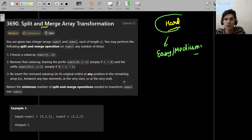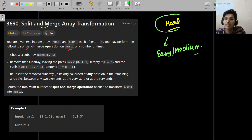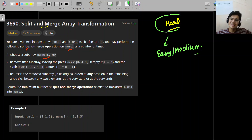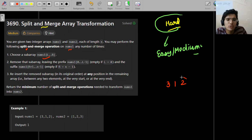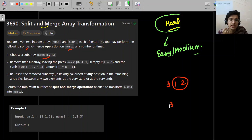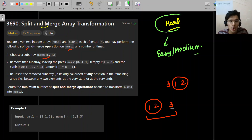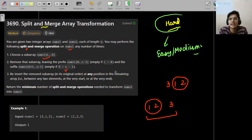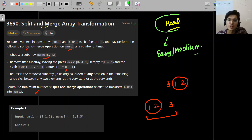You're given two integer arrays nums1 and nums2, each of length n. You may perform the following split and merge operation on nums1: choose a subarray from nums1, remove that subarray, and then add the subarray somewhere else in its original order. For example, you pick a subarray, remove it, and reinsert it at any position — between any two elements, at the very start, or at the very end. Return the minimum number of split and merge operations needed to transform nums1 into nums2.